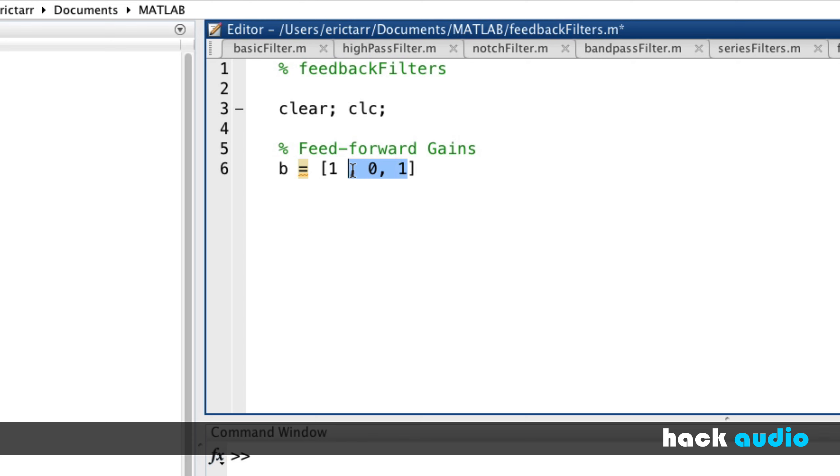So that we can focus on what happens when we use feedback, I'm just going to make this an array of 1. That's our dry path, so we don't have any delay in a feedforward routing.